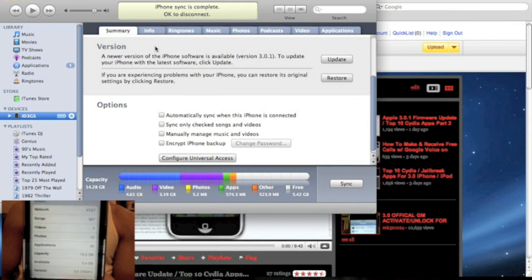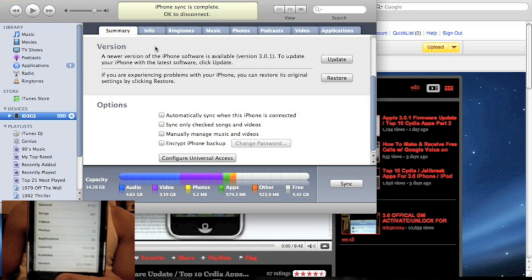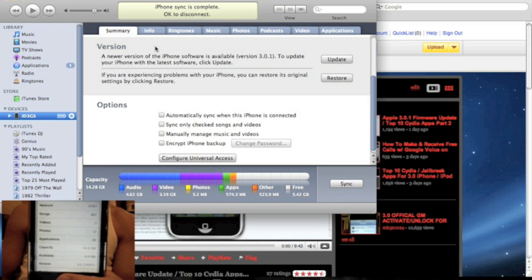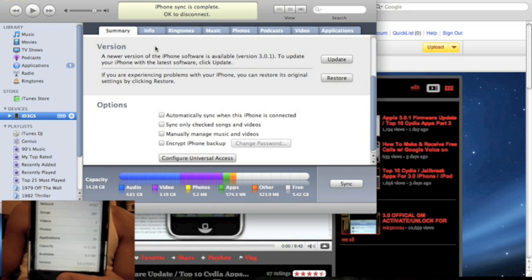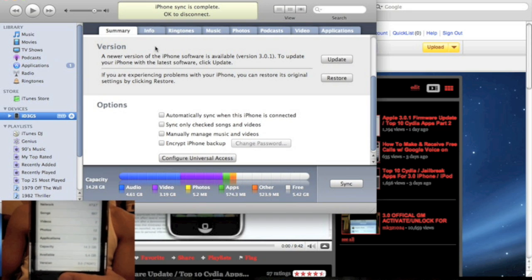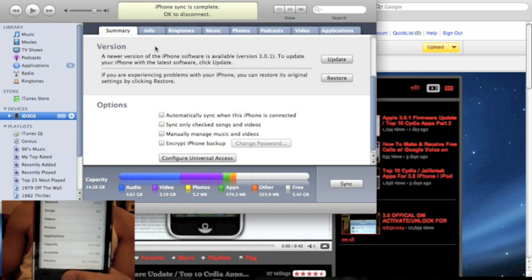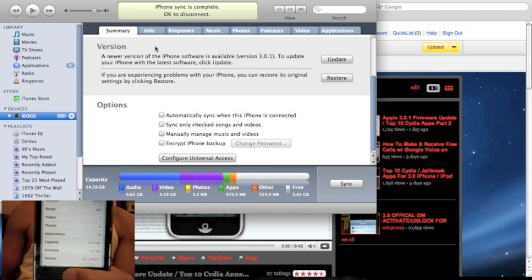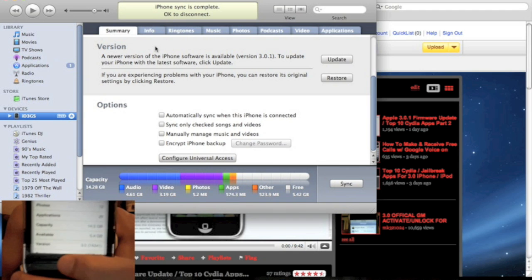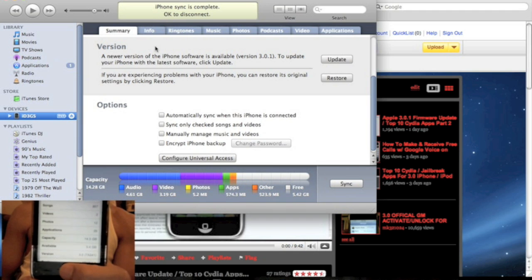Today's video, I'm going to show you how to unlock with the new 3.0.1 firmware. So I'm just going to go through the whole updating process and jailbreaking process with you guys. So first, as you can see, my iPhone is still under 3.0 firmware.